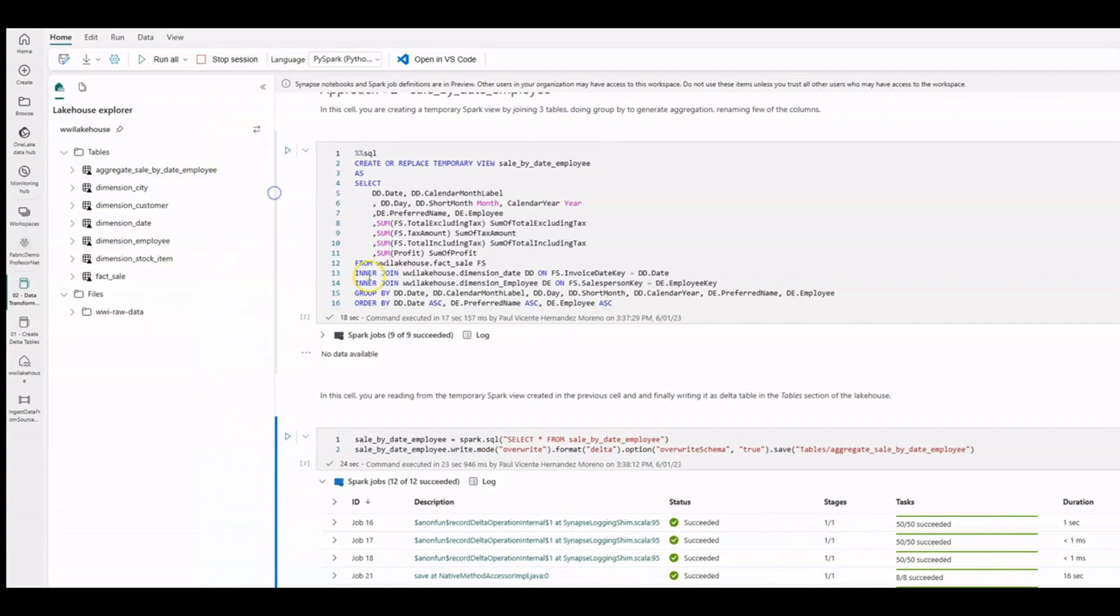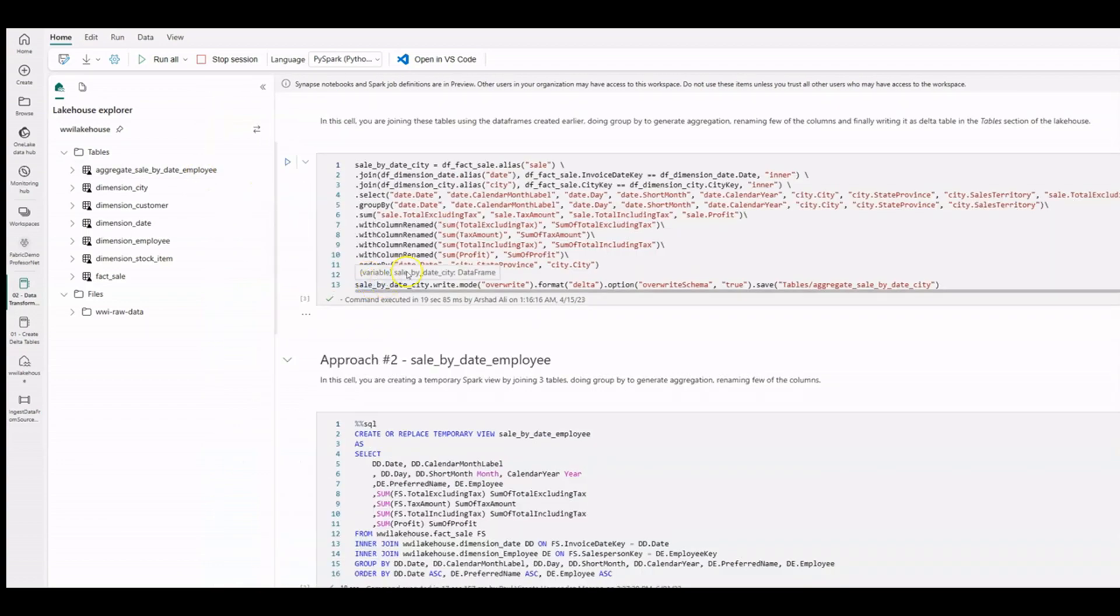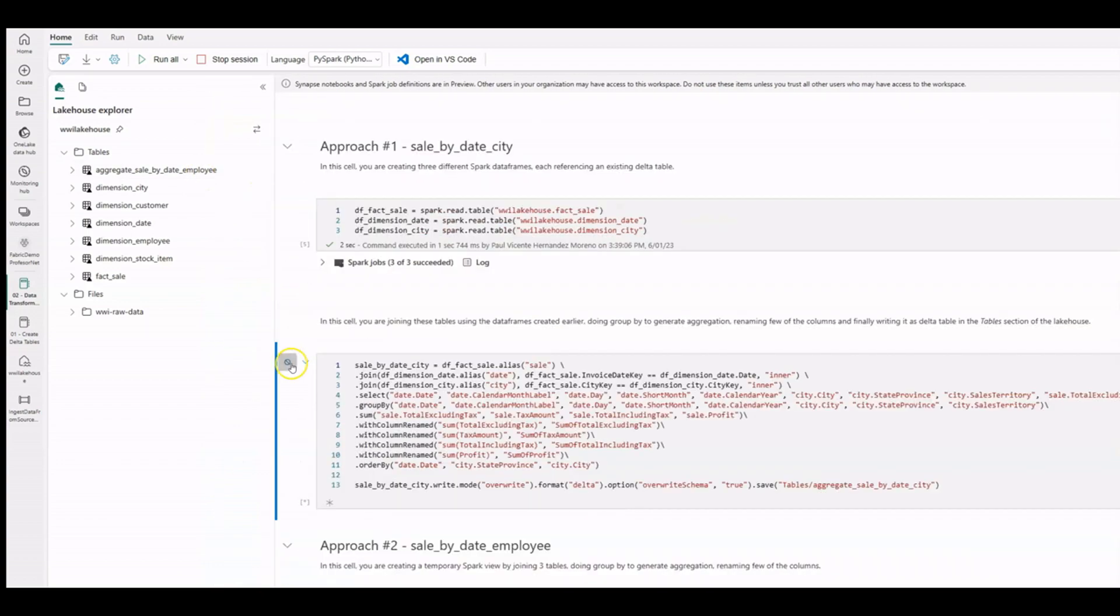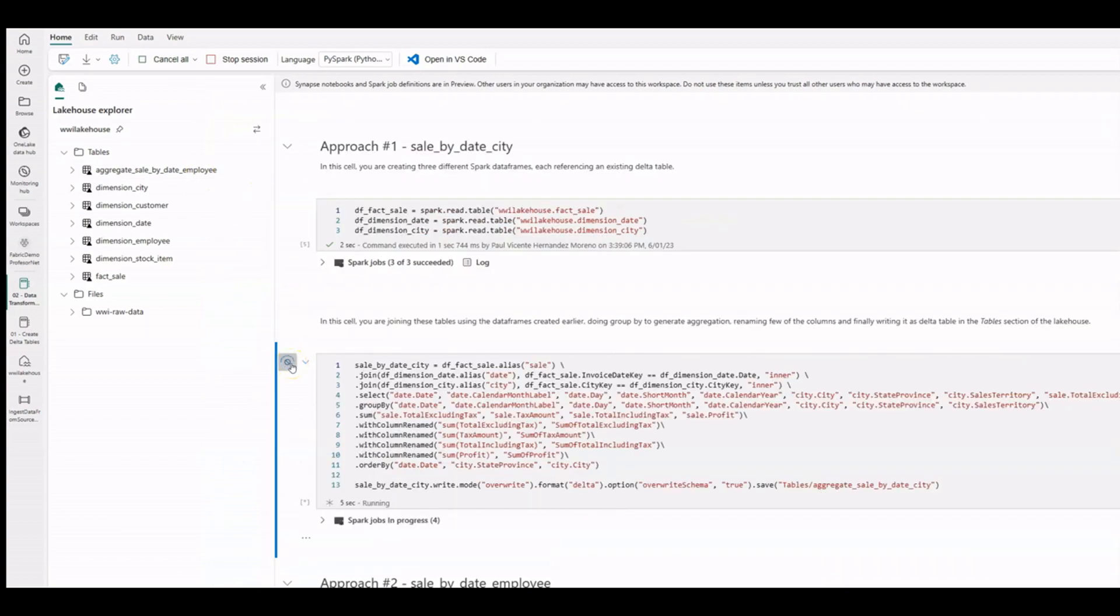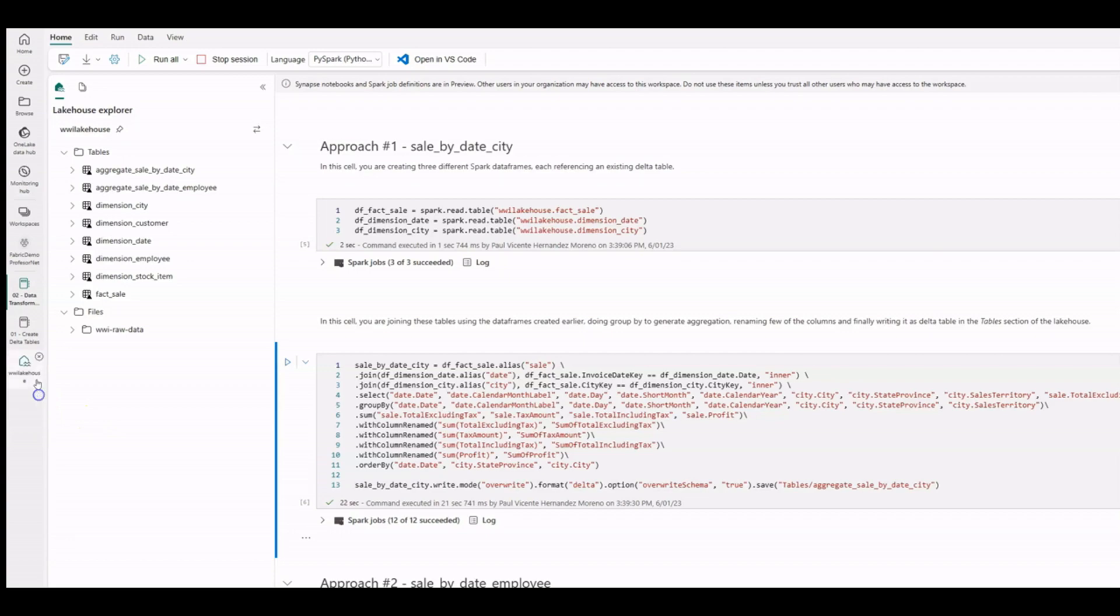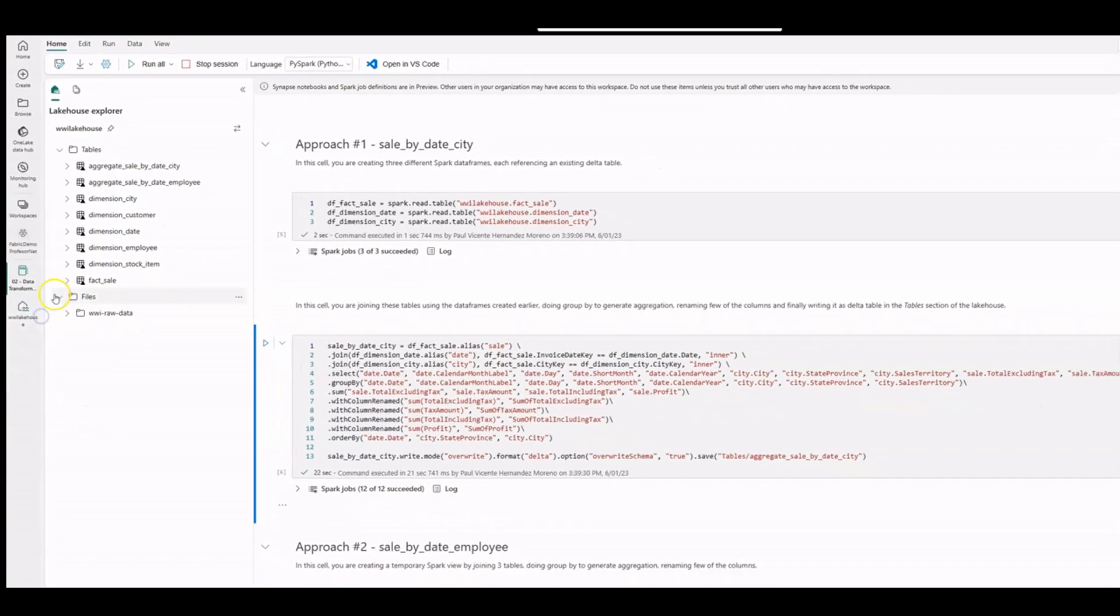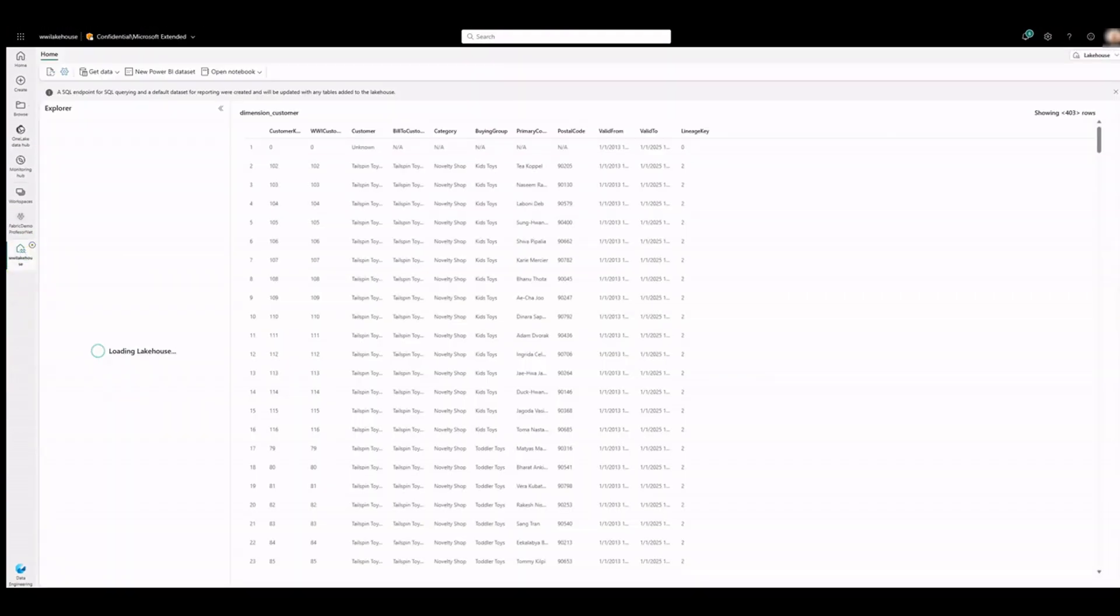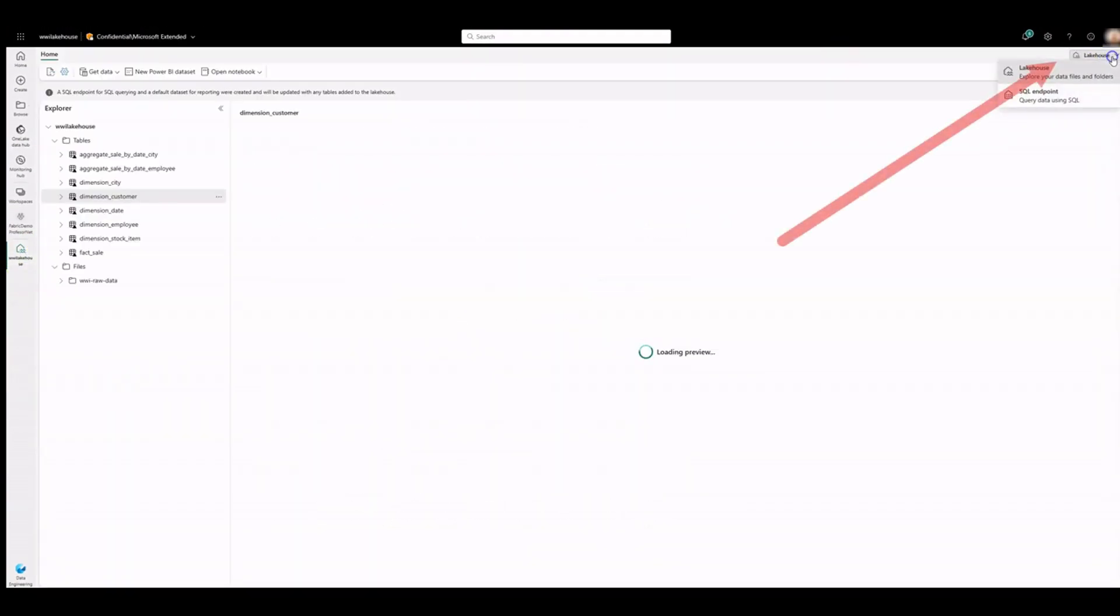The next task is to create our data model. In the lake house mode select the SQL endpoint.